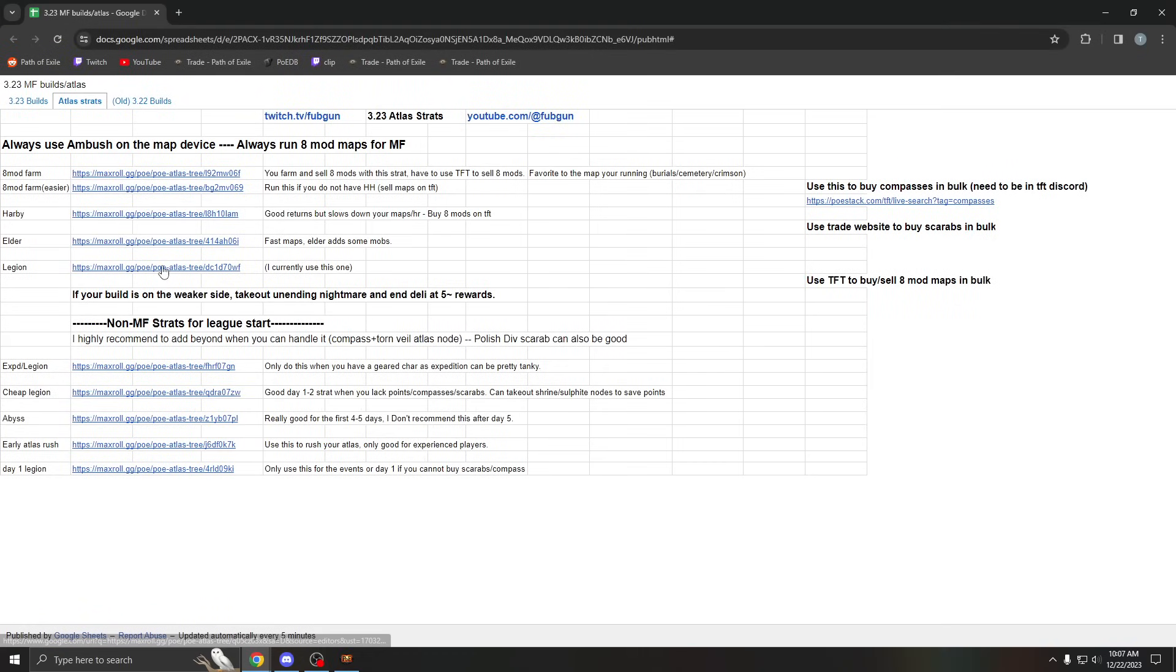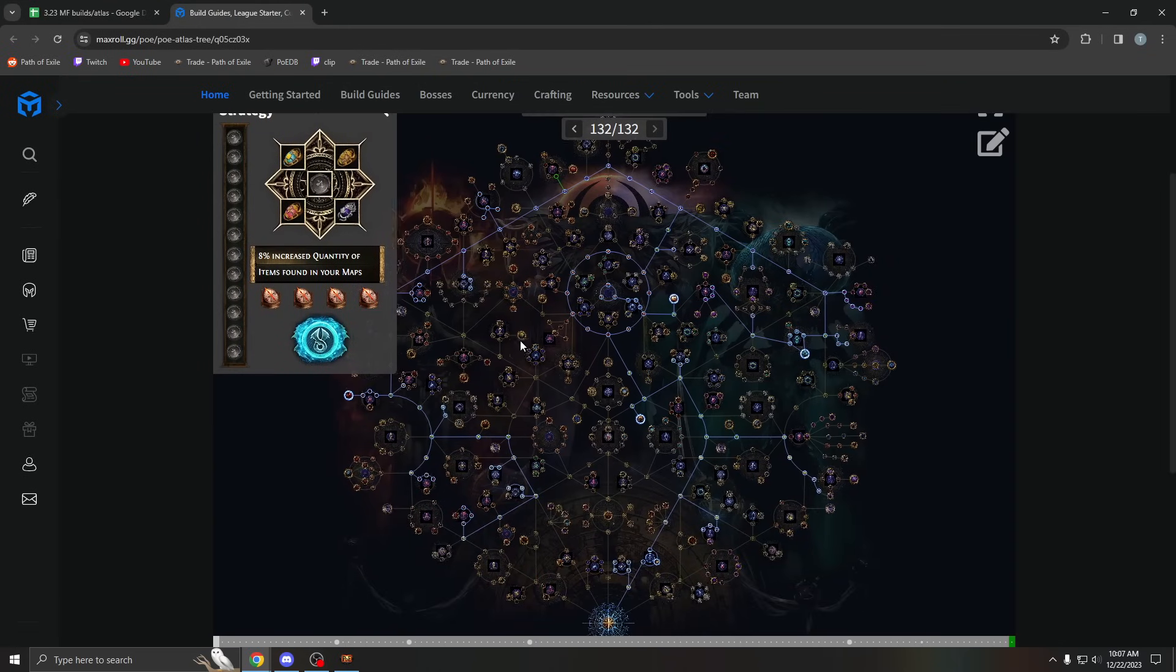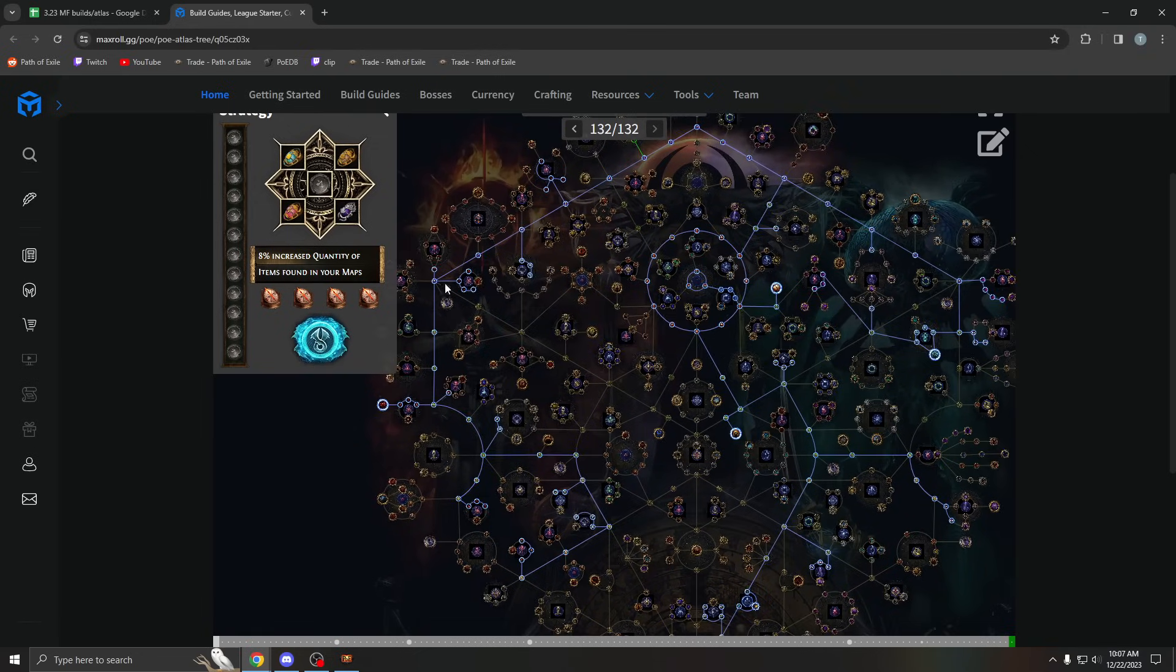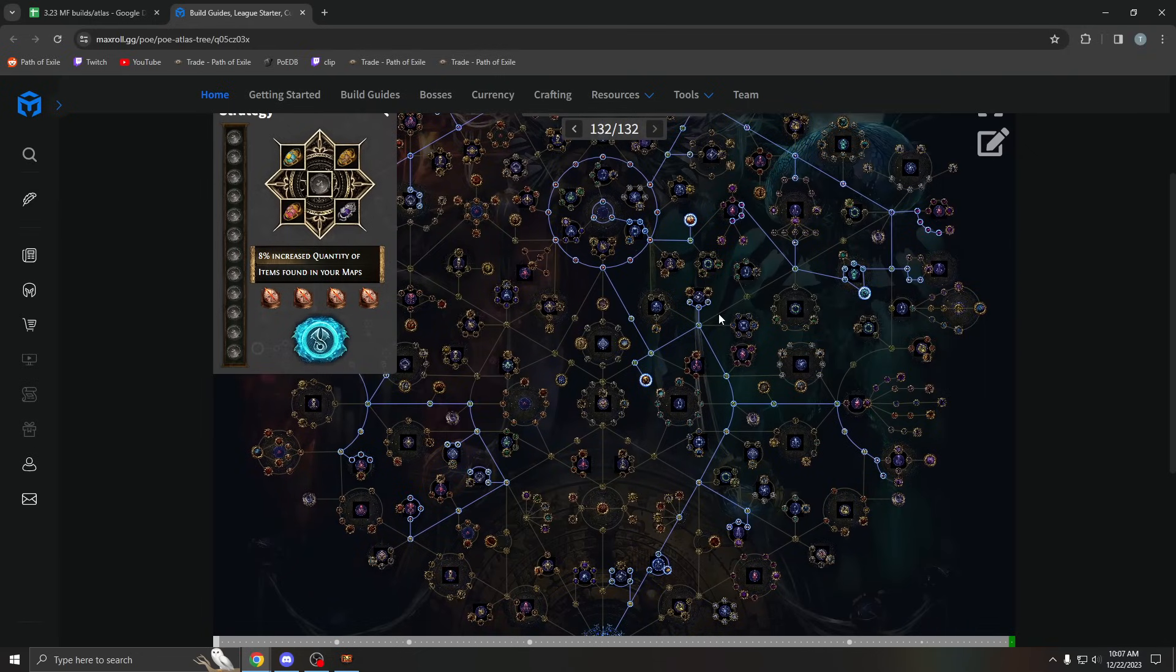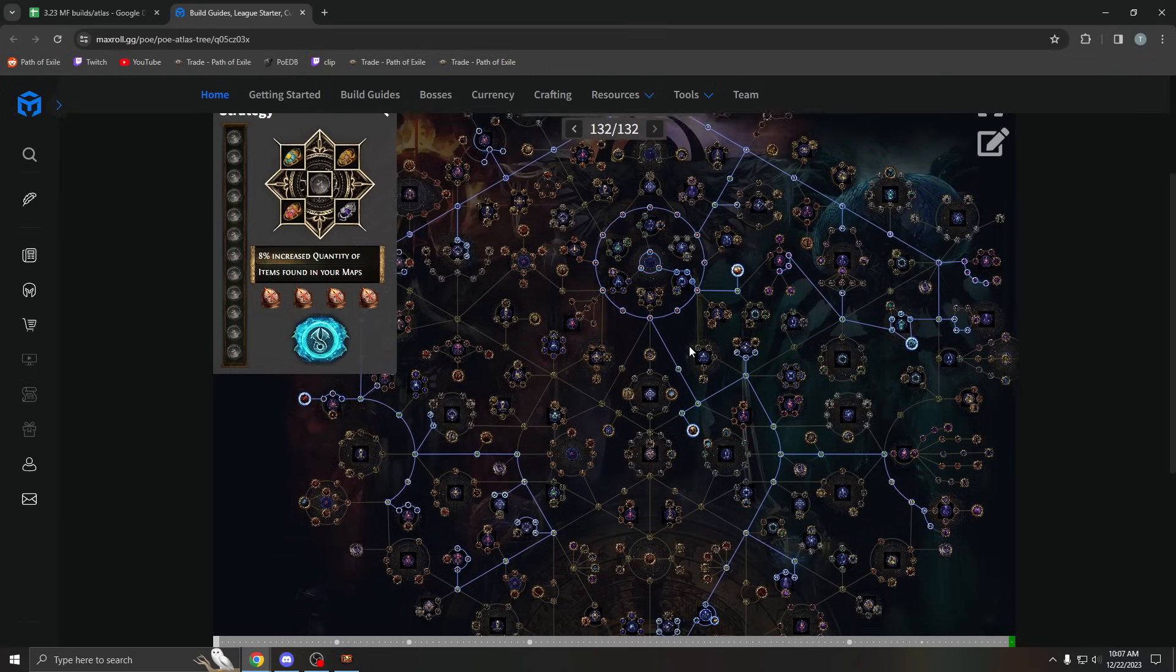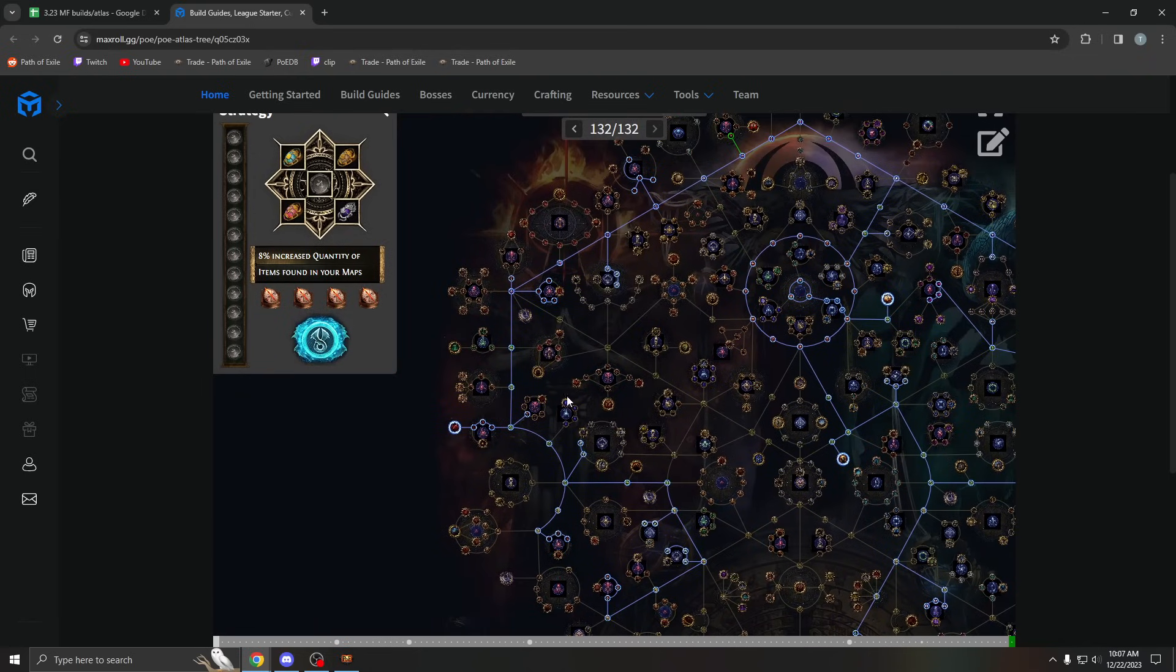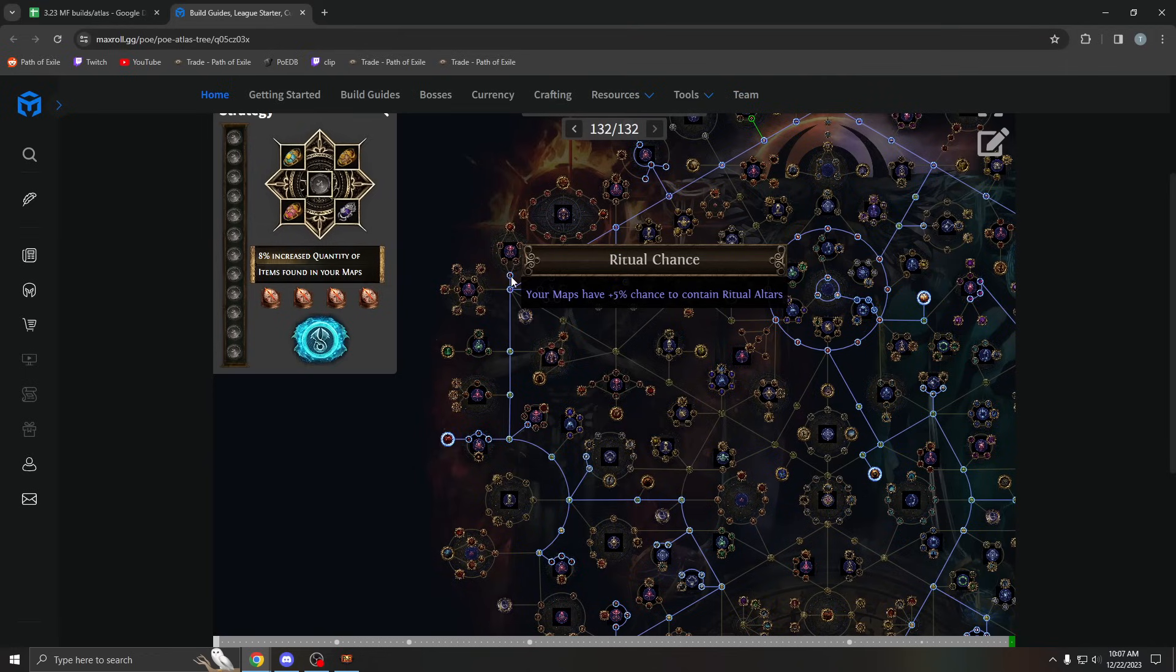So this is the one I'm currently using and will use for rest of the league. Now I want to talk about the other ones of course as well, but this is just legion. I added some ritual spawn chance, took out a lot of breach spawn chance. It's essentially just pure legion with some ritual spawn chance and breach spawn chance. Ritual is really, really strong in the sleep mechanic when you have 5k plus juice.